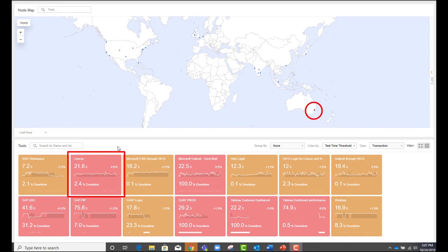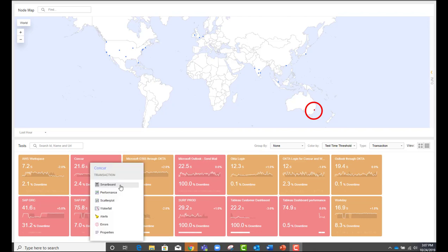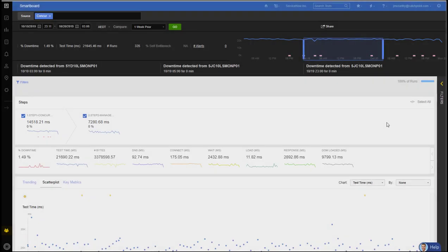From this view, I can launch directly into Smartboard for deeper investigation. Smartboard is an interactive dashboard that quickly identifies and troubleshoots performance issues affecting the users, all from a single dashboard.